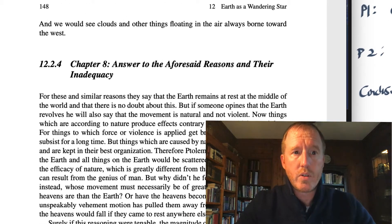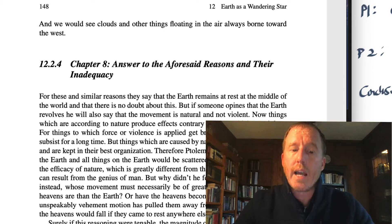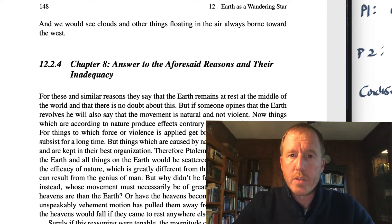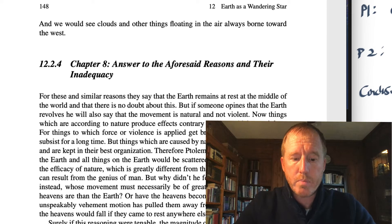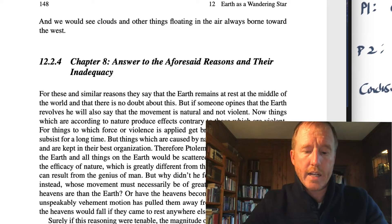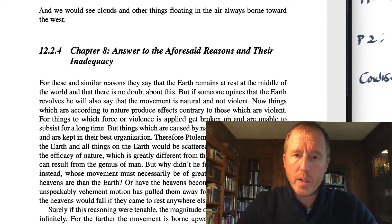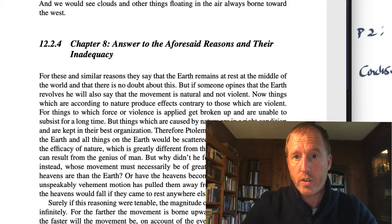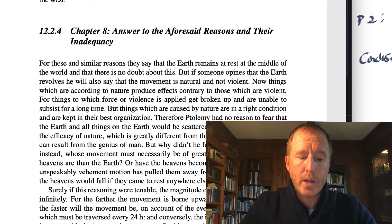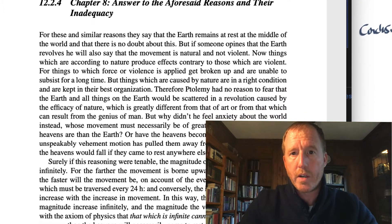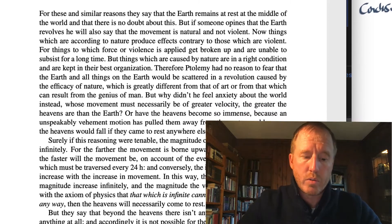Now in chapter eight, he says the aforesaid reasons — the reasons given in the previous chapter — are not adequate. There are better explanations. How is he going to address the issue of the natural motion of the earth? He says perhaps the earth itself has a natural circular motion — because the earth is a globe or a sphere, perhaps that is its natural motion. And perhaps the heavens themselves, that sphere of fixed stars, is the thing that is truly stationary.